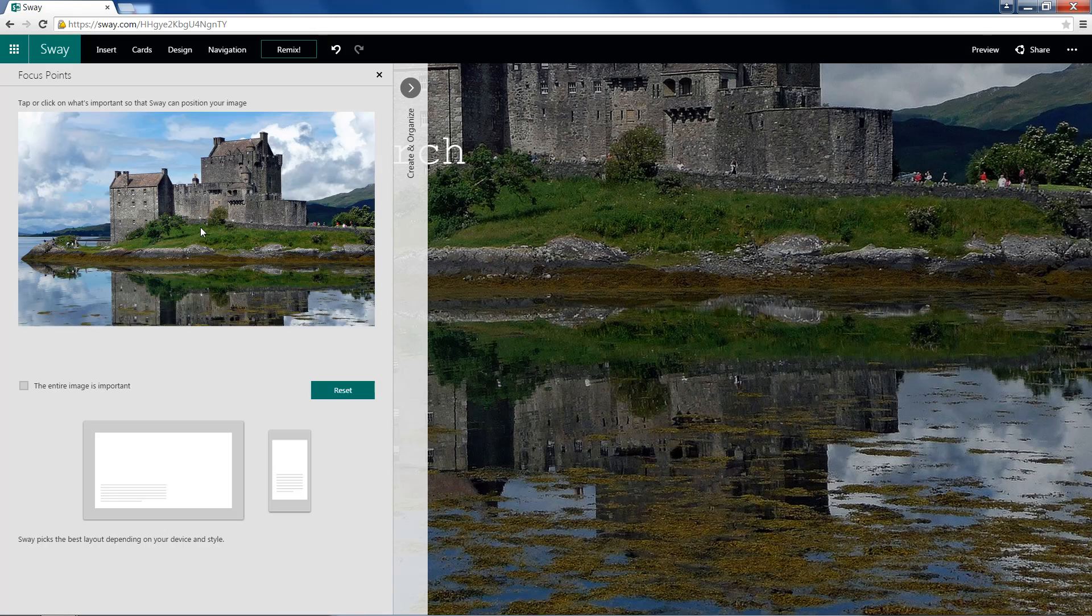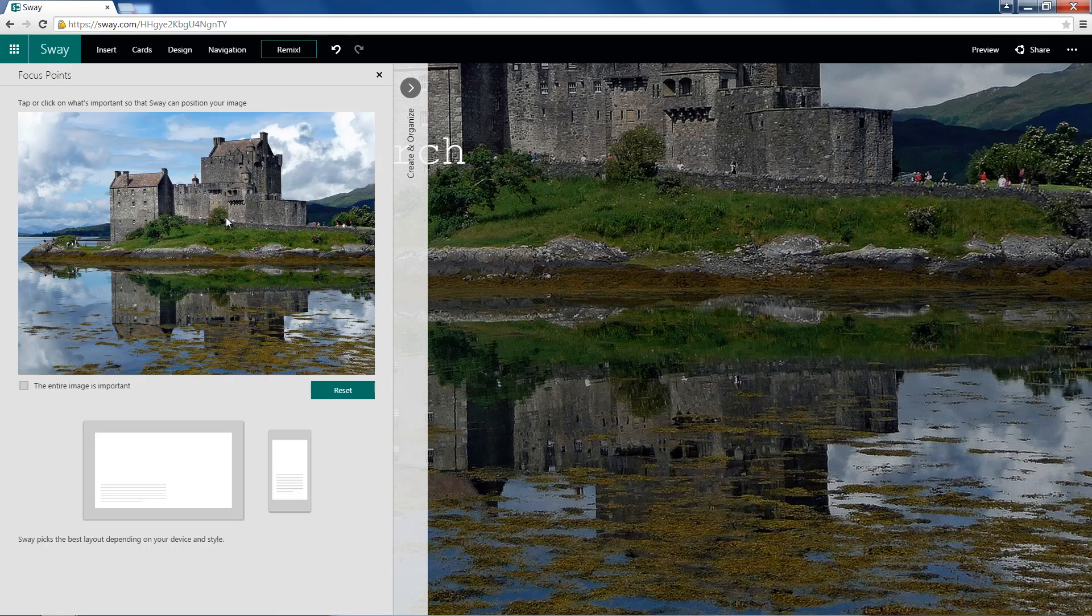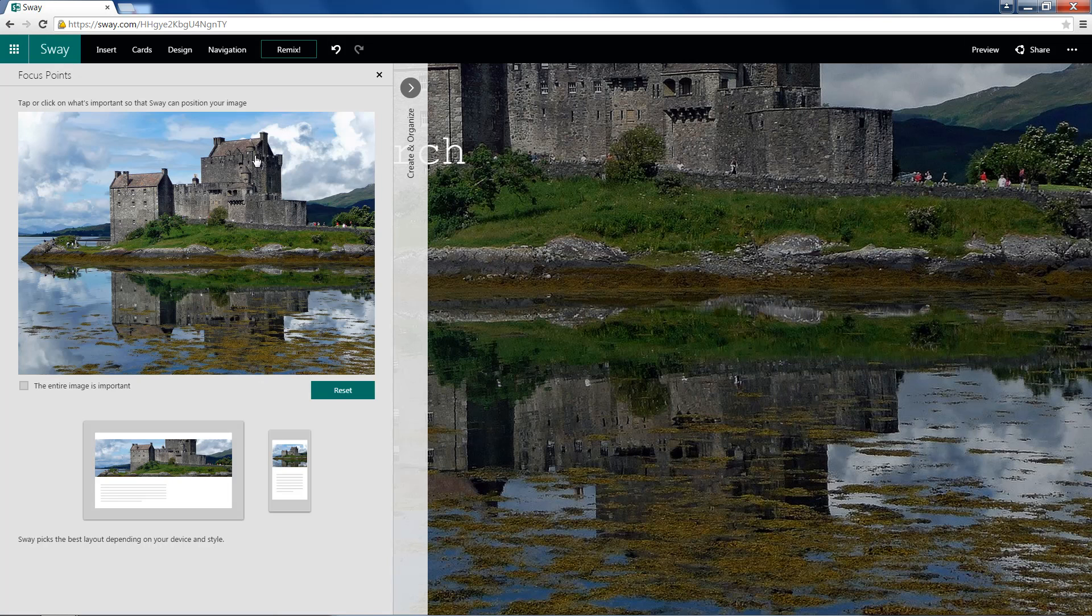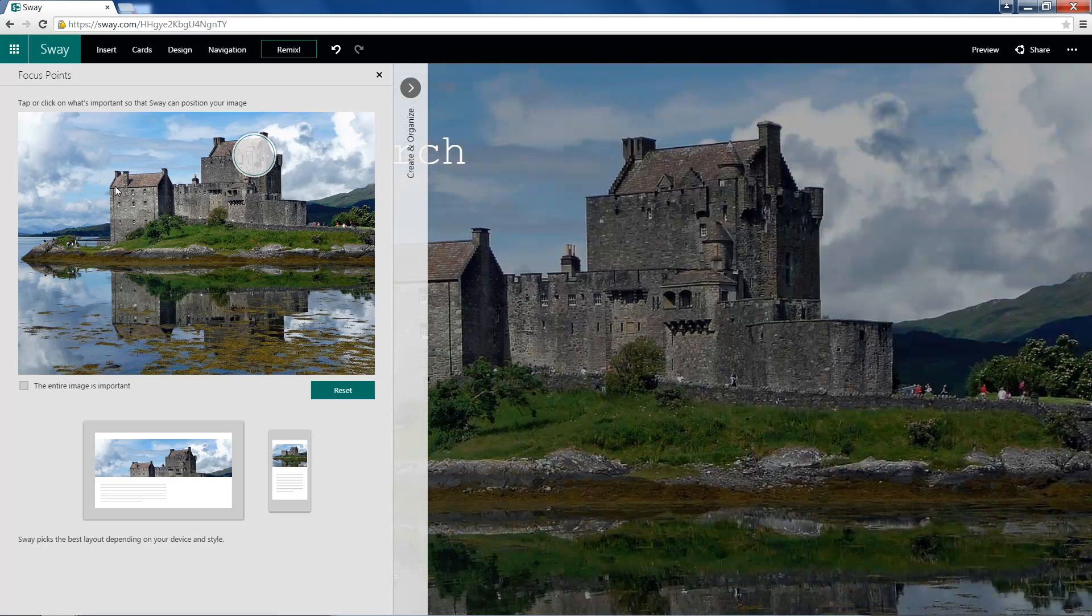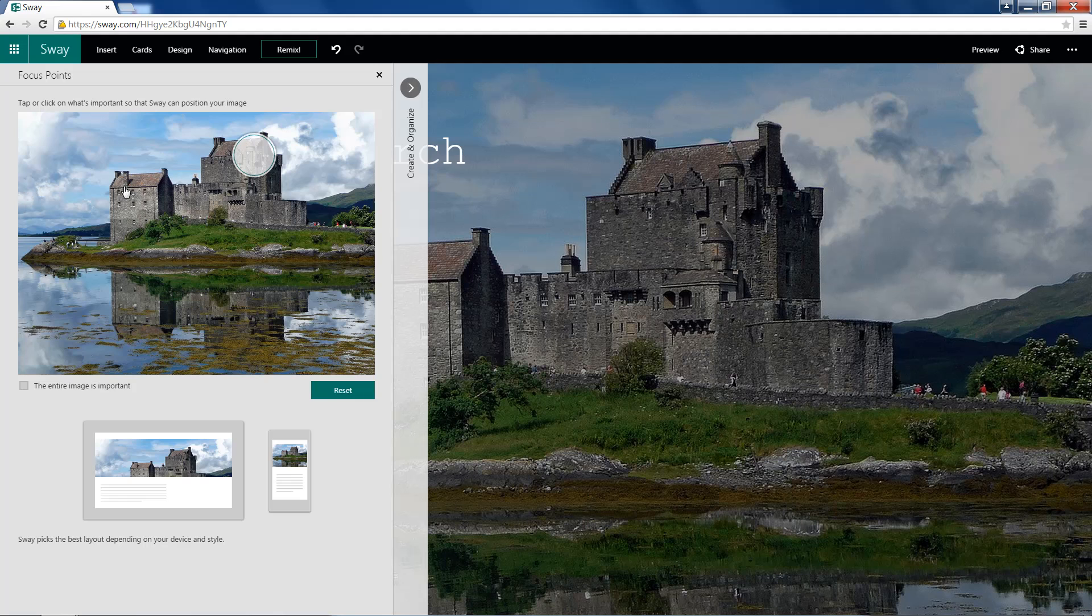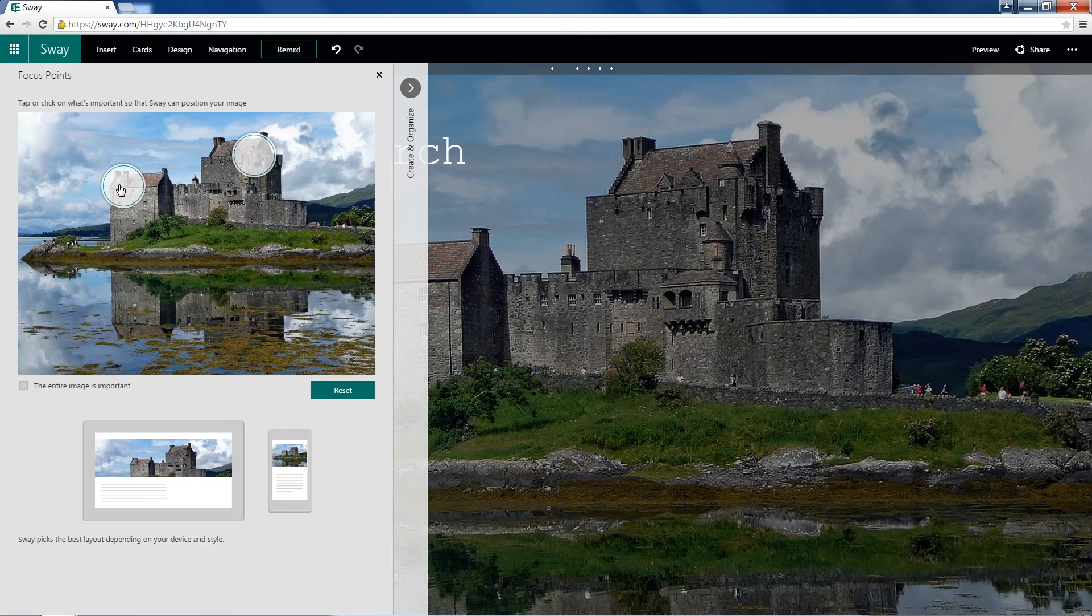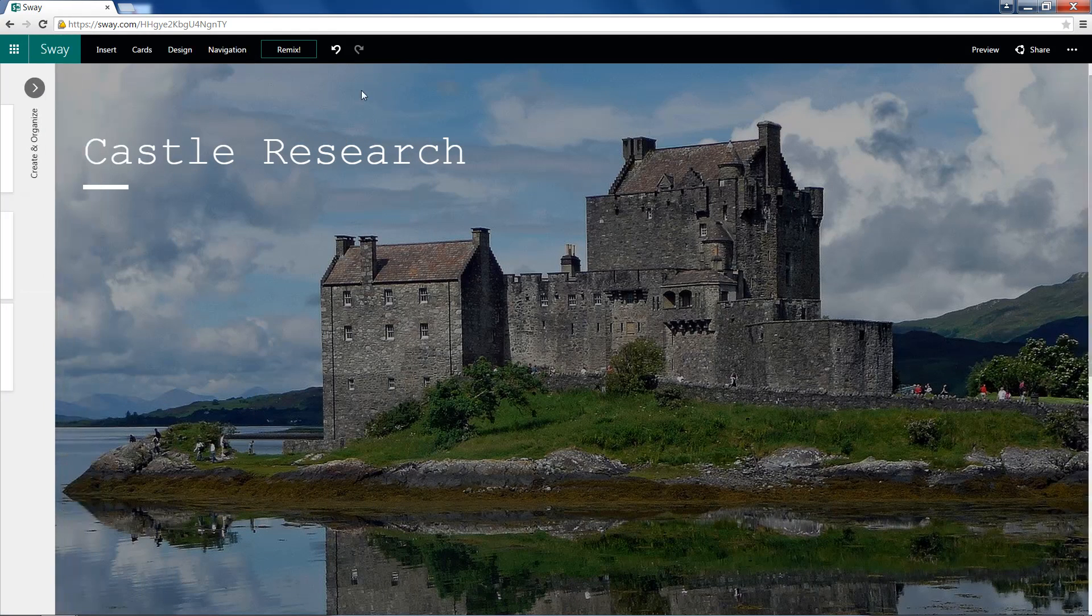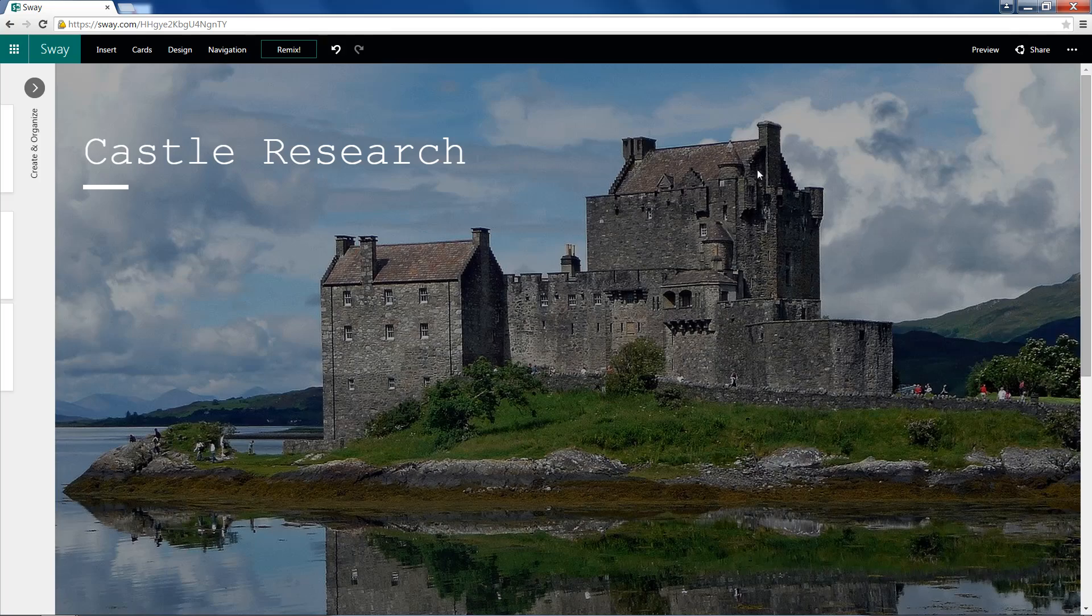Now, once this loads, we can go ahead and add in our Focus Points. I'll have one right up here. And I'll have one over here. After that's done, we can X out of there. And you can see it now in its full glory.